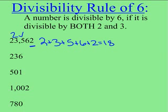Now 3 goes into 18, therefore 3 goes into 23,562. And since both 2 and 3 go into this number, that means that 6 goes into 23,562.